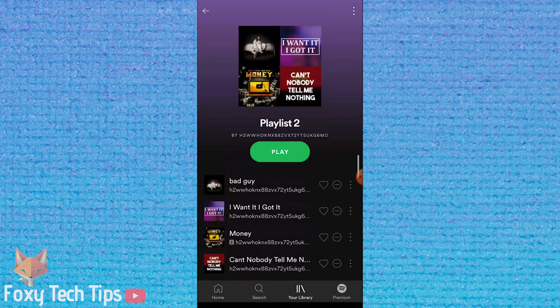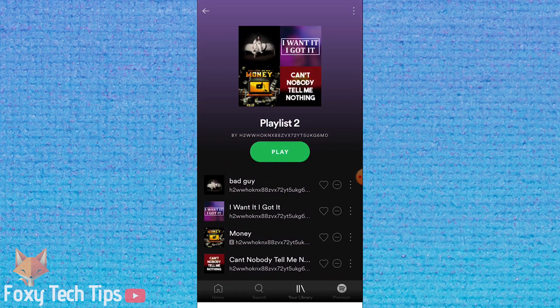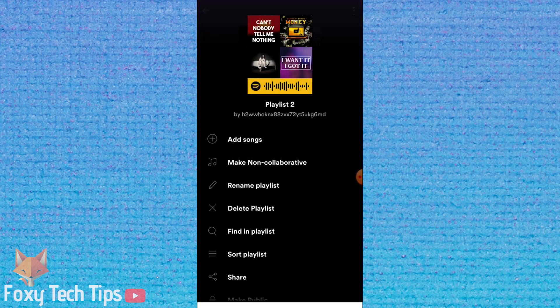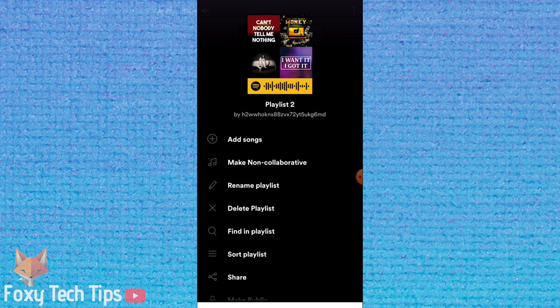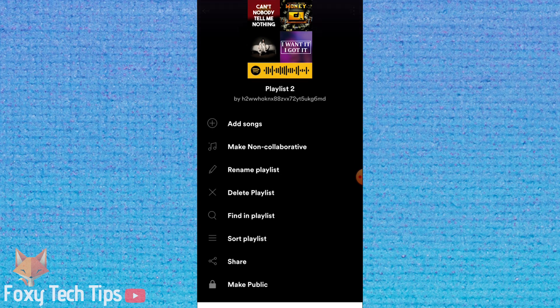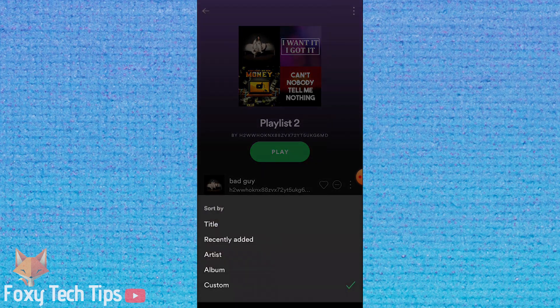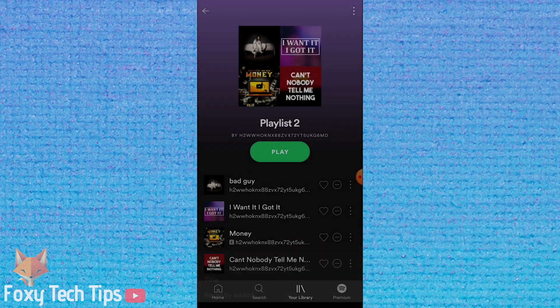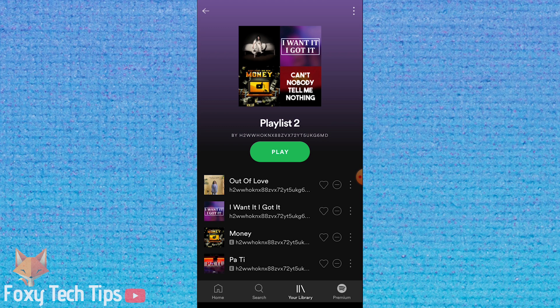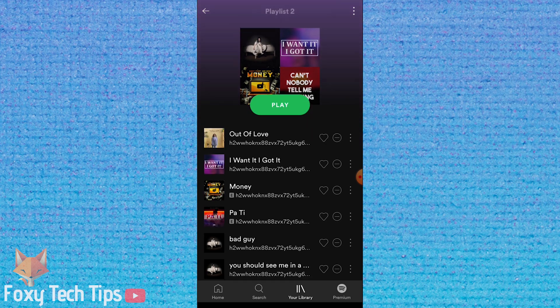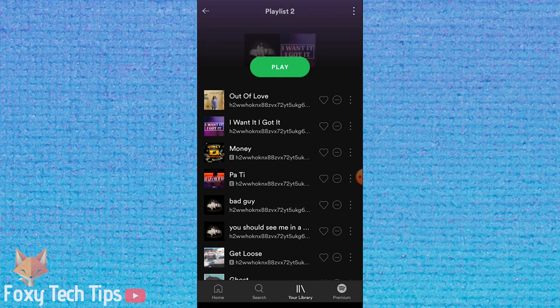On mobile Spotify, the option to reorder tracks can be hard to find. If you go into the playlist like normal, hit the settings, you'll see you are only able to sort the songs based on different factors but you can't just reorder them yourself.